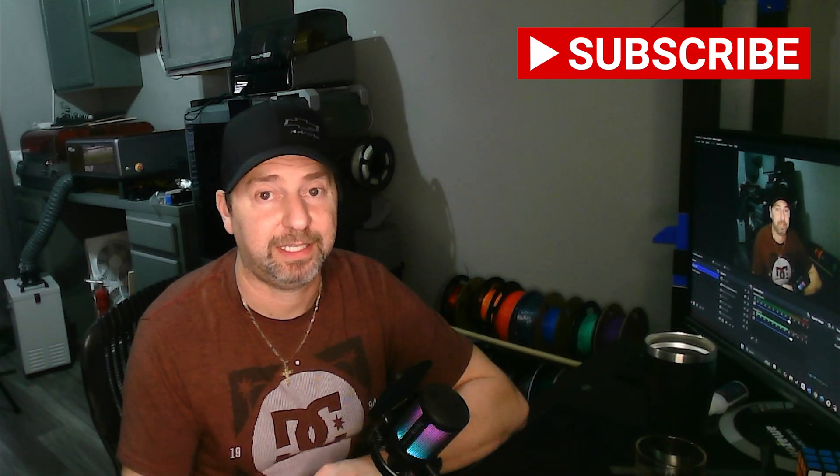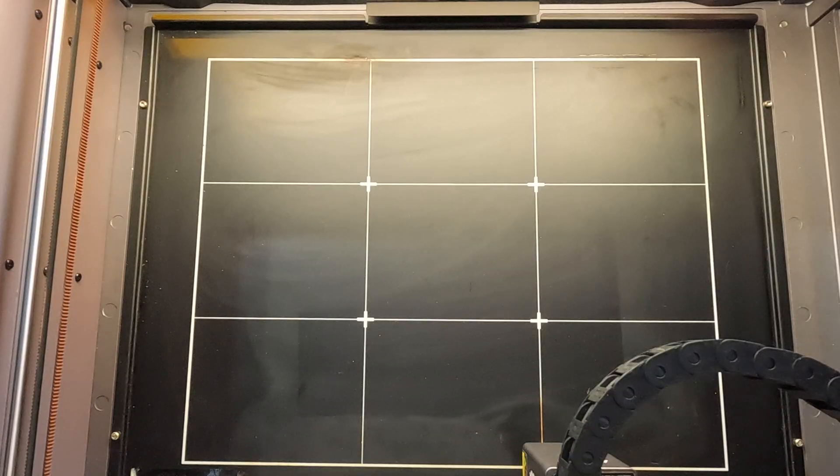If you haven't already, please hit the subscribe button. It lets me know that you guys like the videos, allows me to create more content, and I do appreciate it. Without any further ado, let's get started.